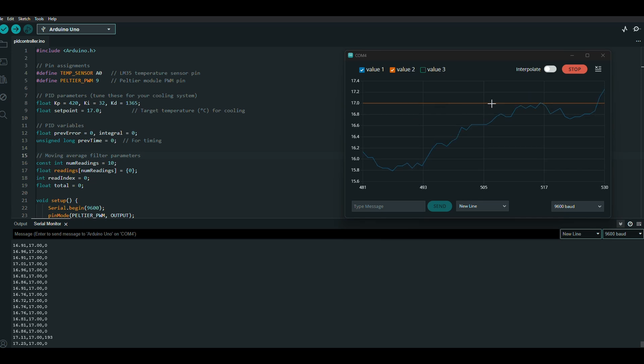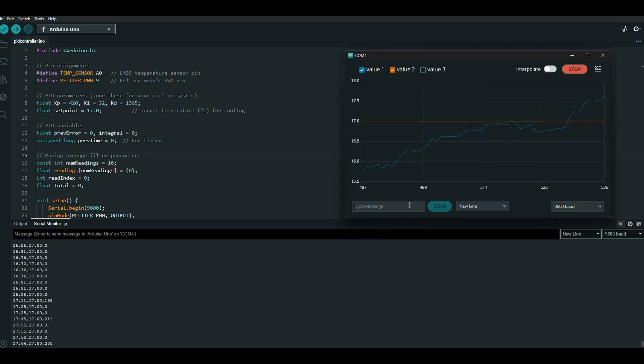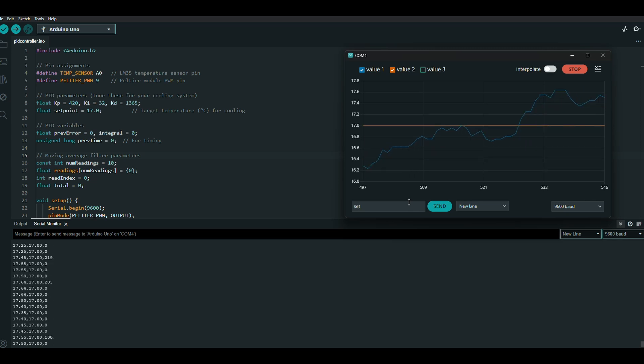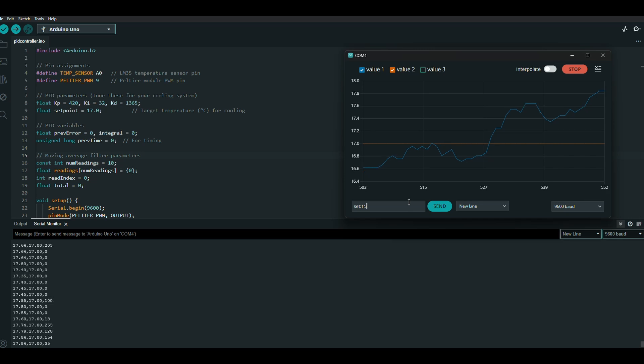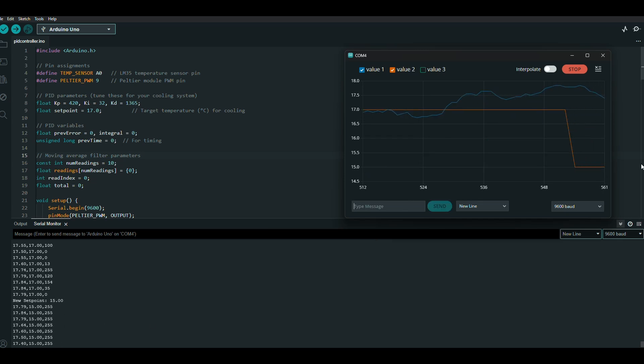I can change the value using this command. I'll set it to, let's say, 15 degrees. And as you can see, the new set point is set to 15 degrees.